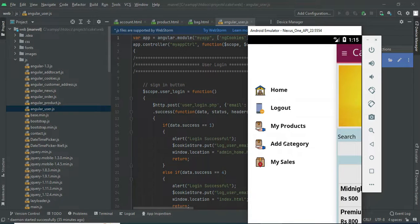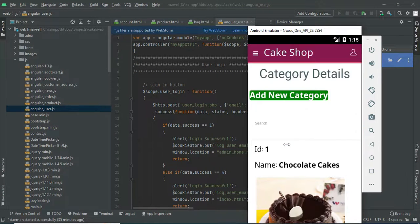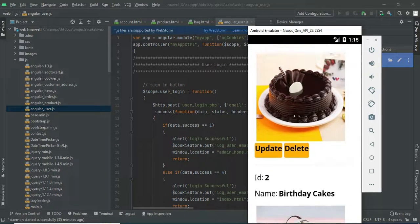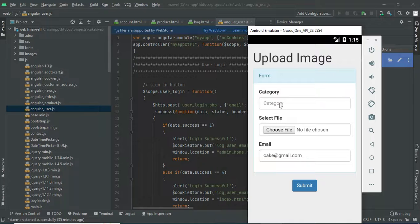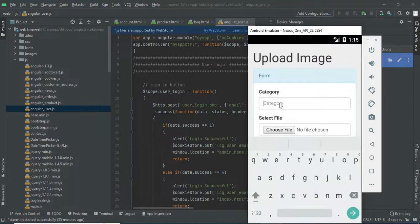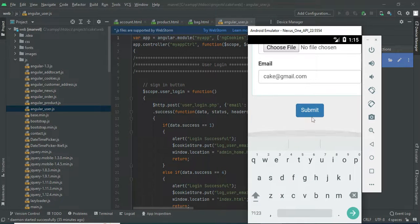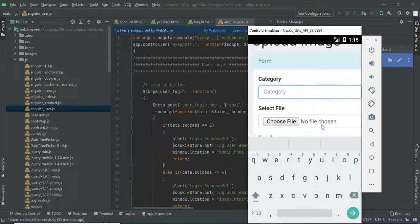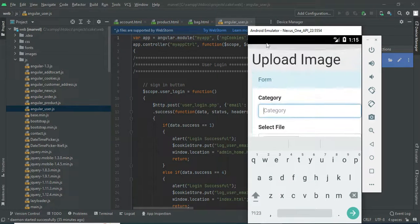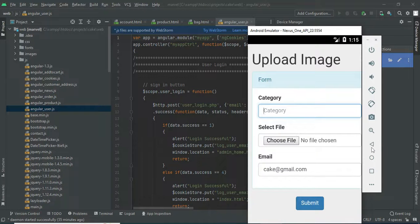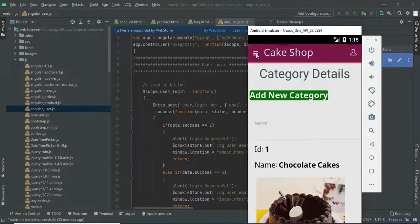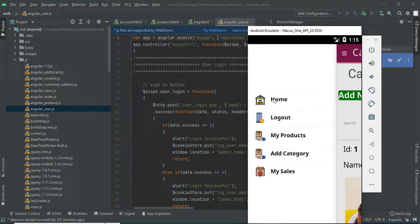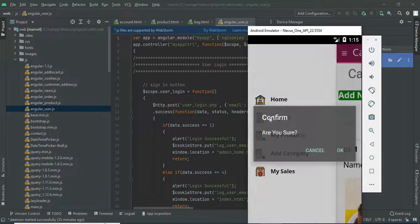Click add category. View the category details. If you want to create a new category, click add new category. Enter the category name and choose a file. Now log out of the vendor module.